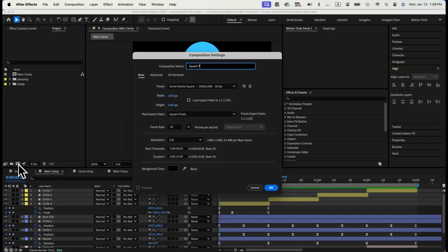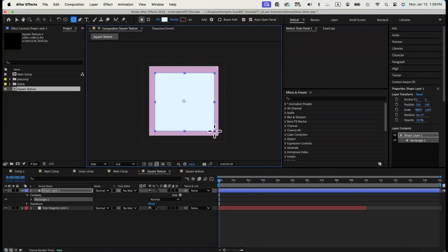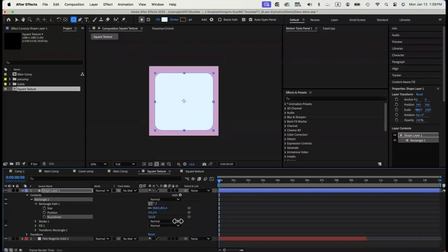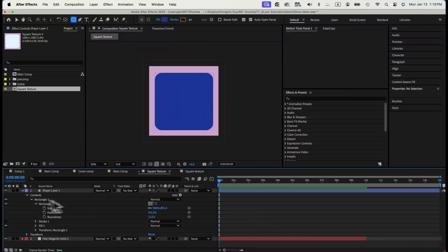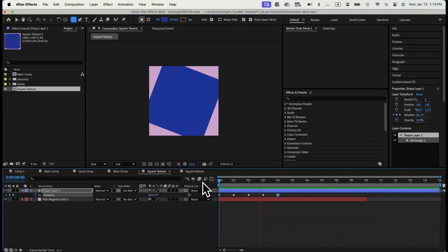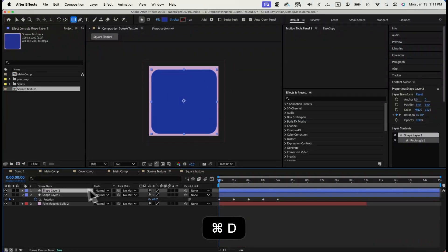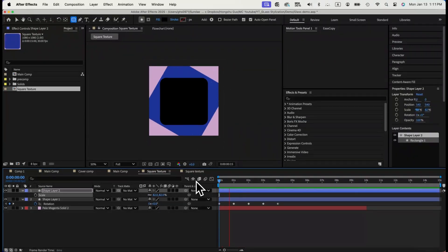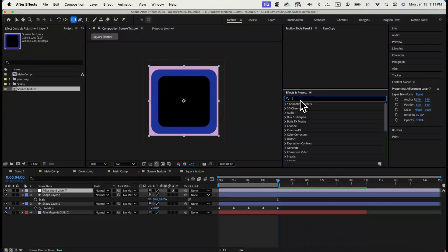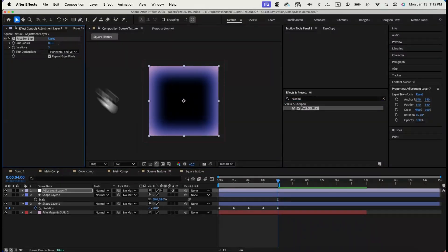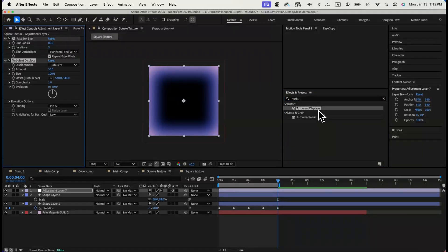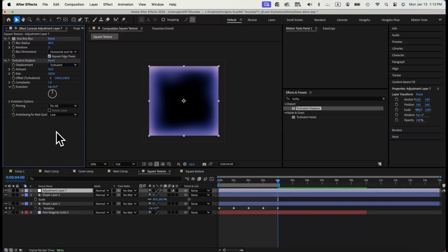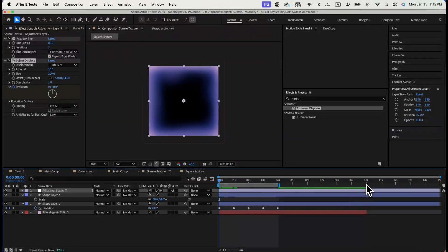Let's create a new composition called Square Texture, put in a pale magenta solid background, draw another rounded square, make it dark blue, animate rotation properties so the square turns like this. Let's duplicate the blue square, make it smaller and change it to black. Now, add adjustment layer. Add fastbox blur. Change setting to 80. Add a turbulent displace effect. Let's modify the setting and change the amount to 50. Change size to 200. We'll animate the evolution. We'll do 5 rounds of evolution in 10 seconds.